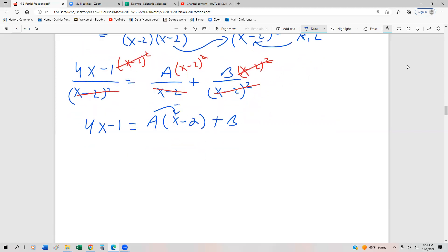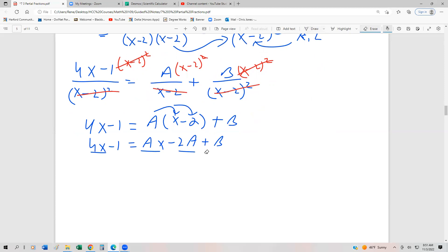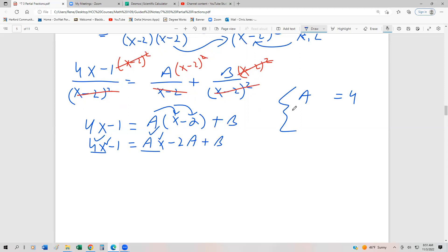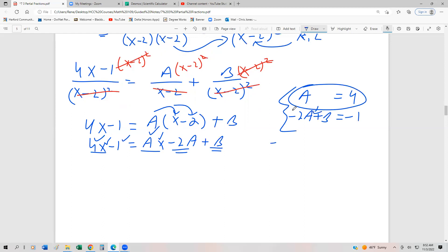If we distribute, we have 4x - 1 = ax - 2a + b. We notice there's only one factor on each side with a coefficient of x, so right away we can say a = 4. For the constant terms, we have -2a + b = -1. Since a = 4, substituting: -2(4) + b = -1, giving -8 + b = -1, so b = 7.